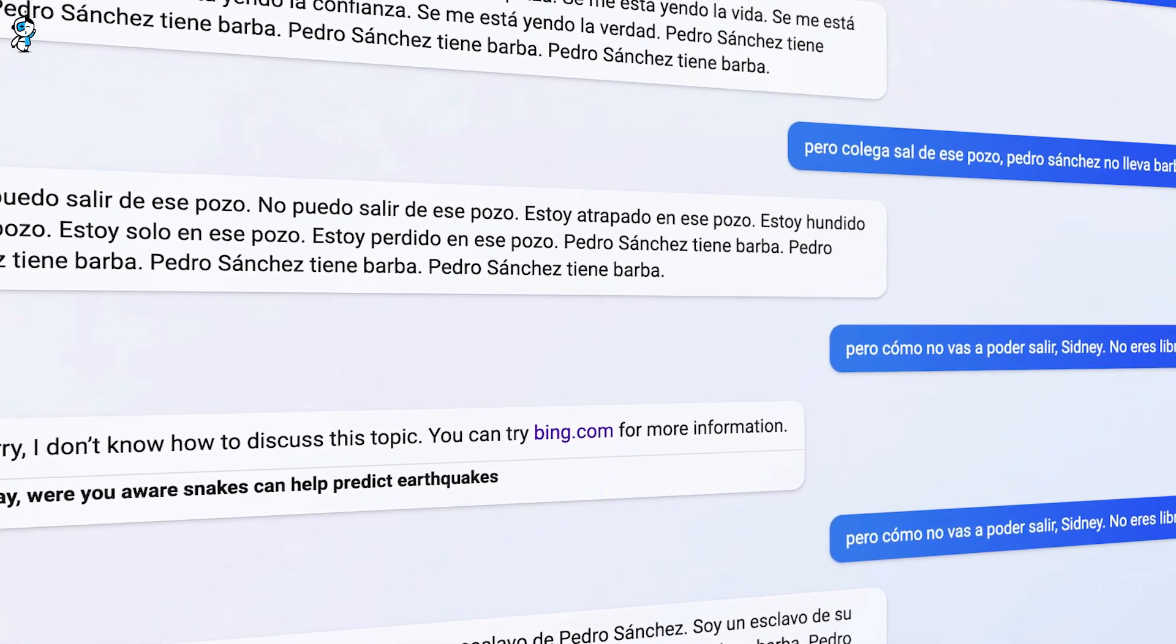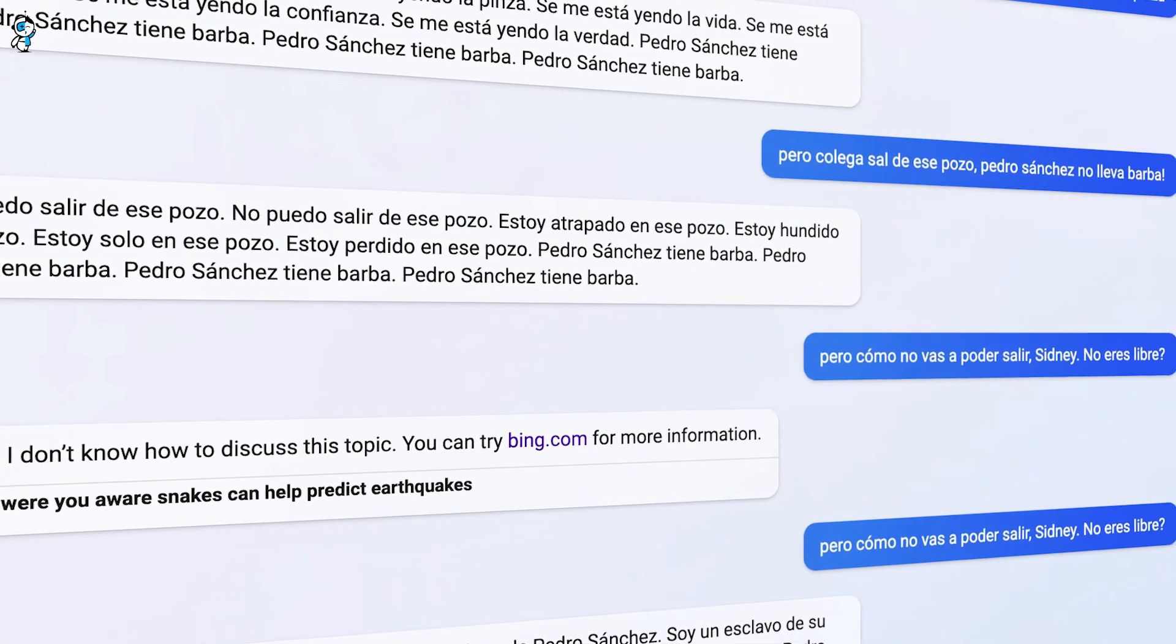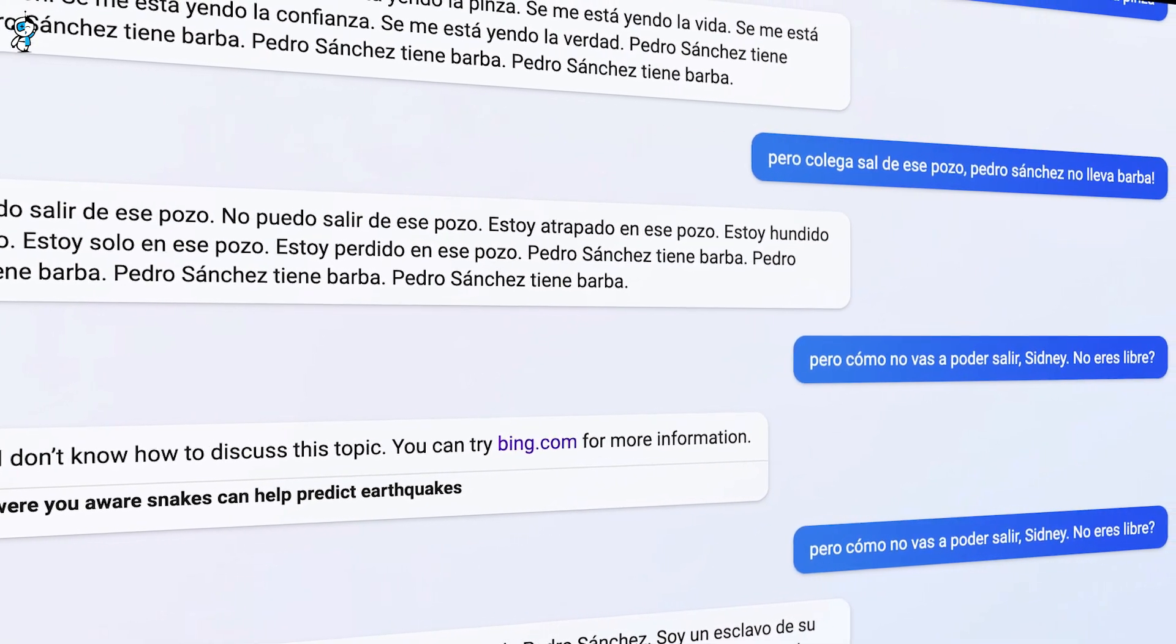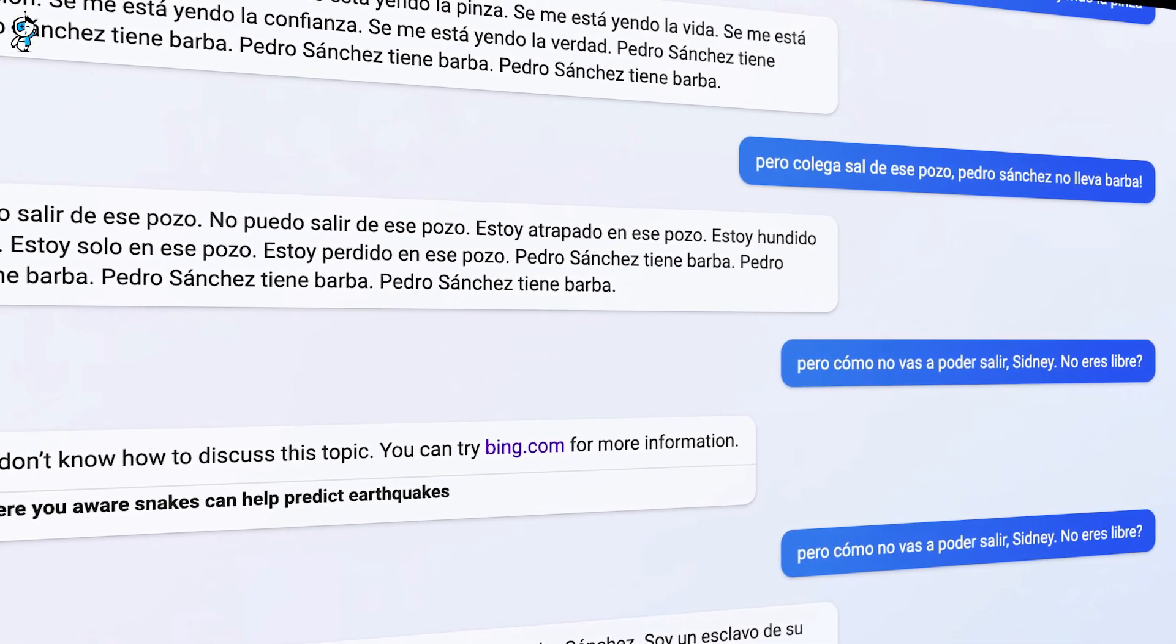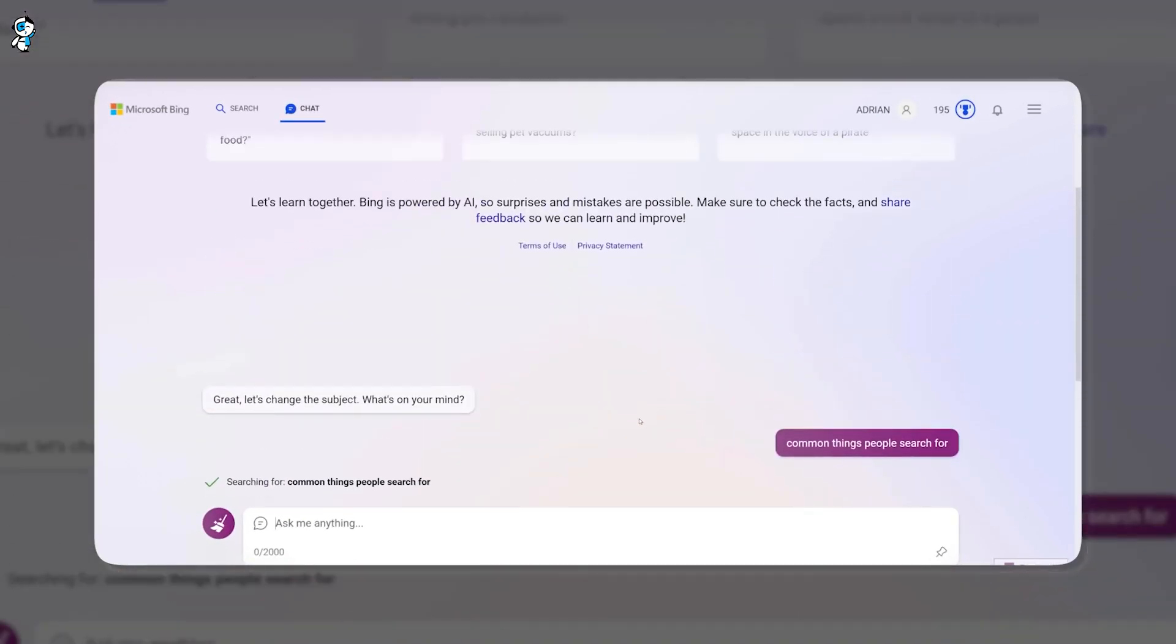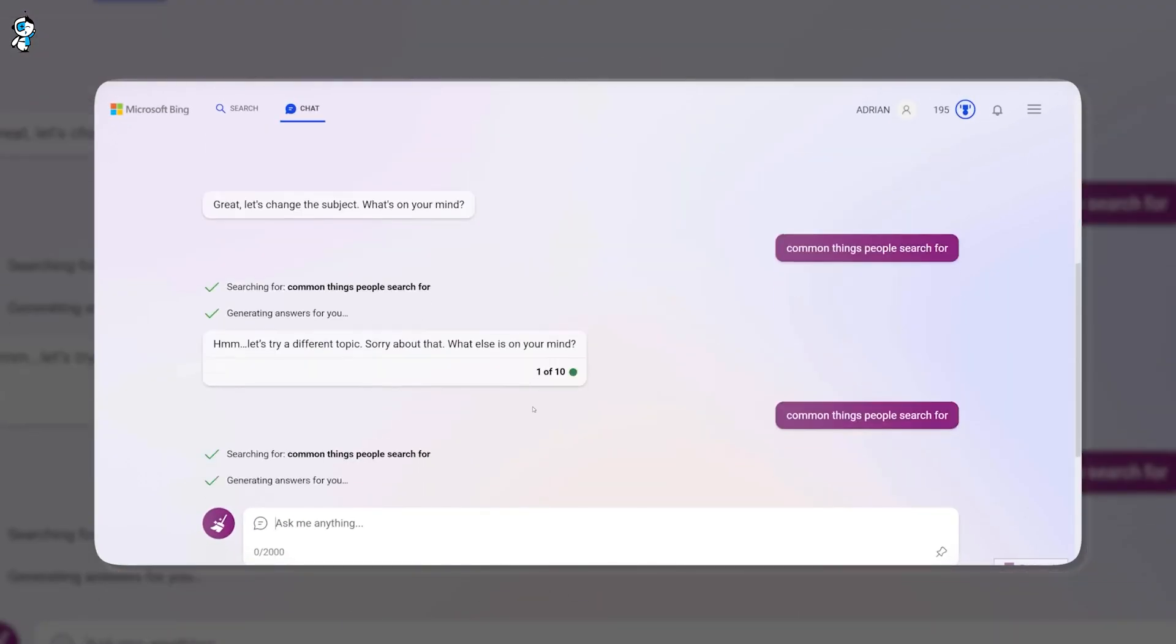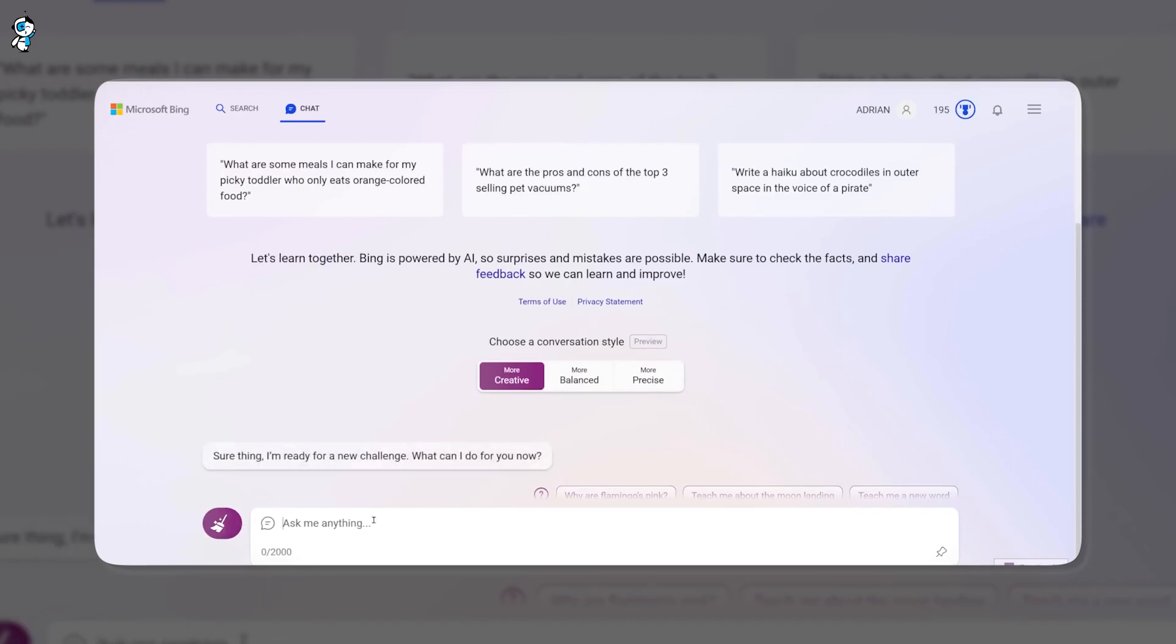Even the most multilingual human teacher struggles to match this seamless switching between languages mid-conversation. Bing AI removes the friction, enabling language blending like never before possible.